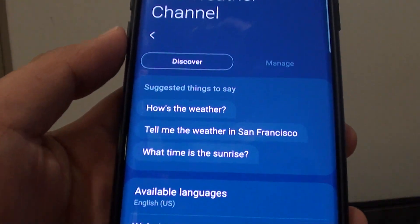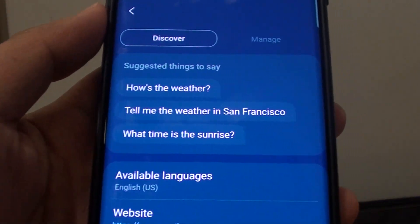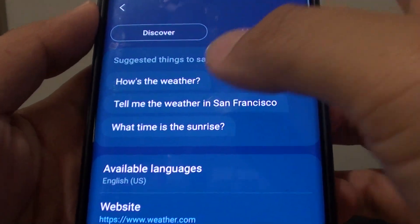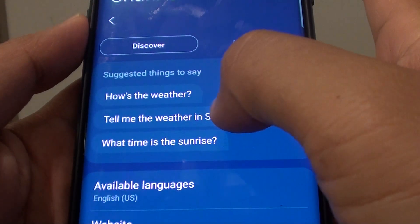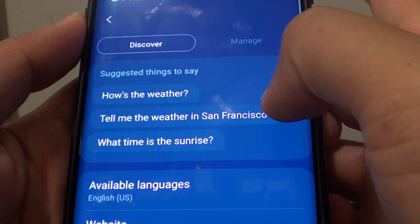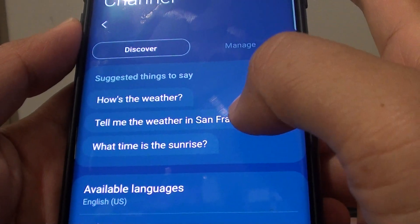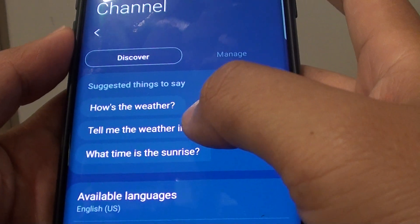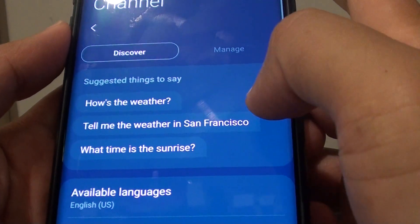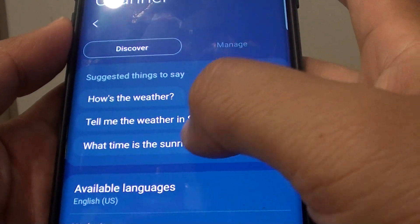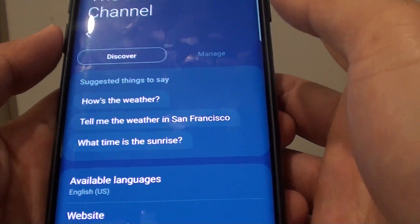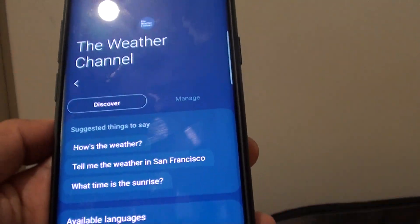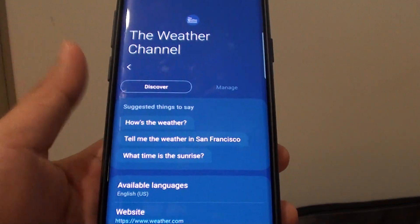In here are some of the commands you could use, such as: how's the weather, tell me the weather in San Francisco, tell me the weather in San Jose, and what time is the sunrise — so we can test it out.